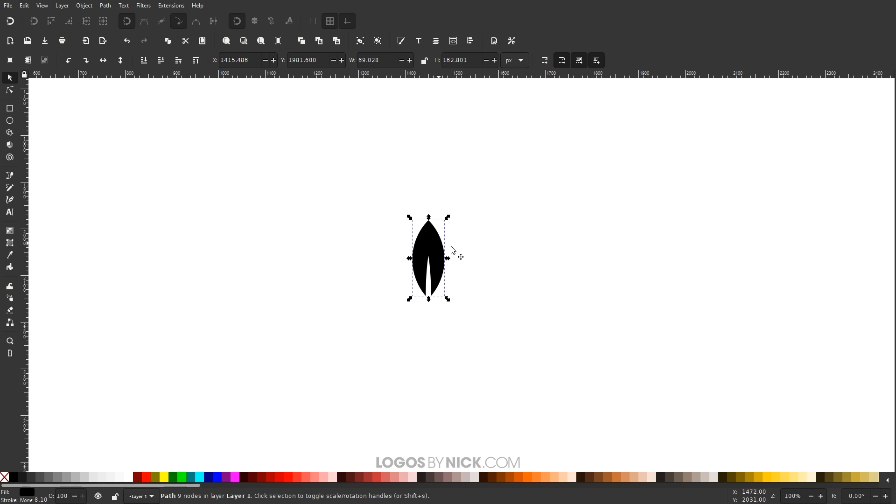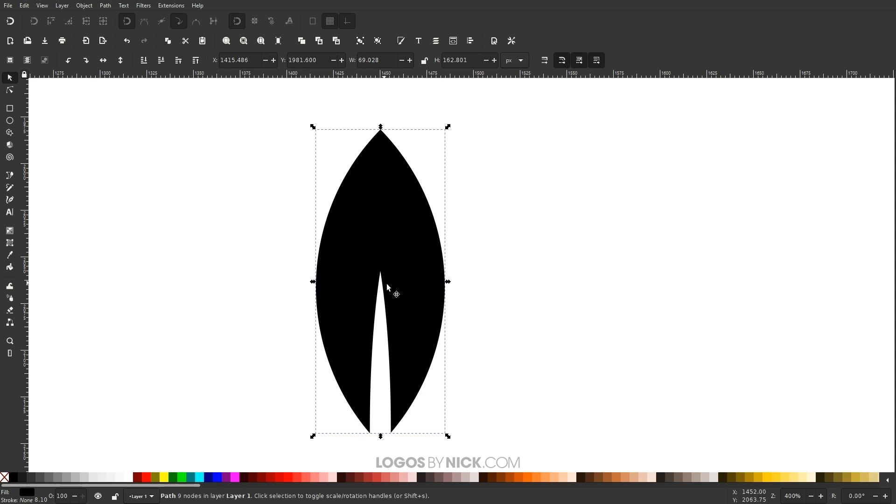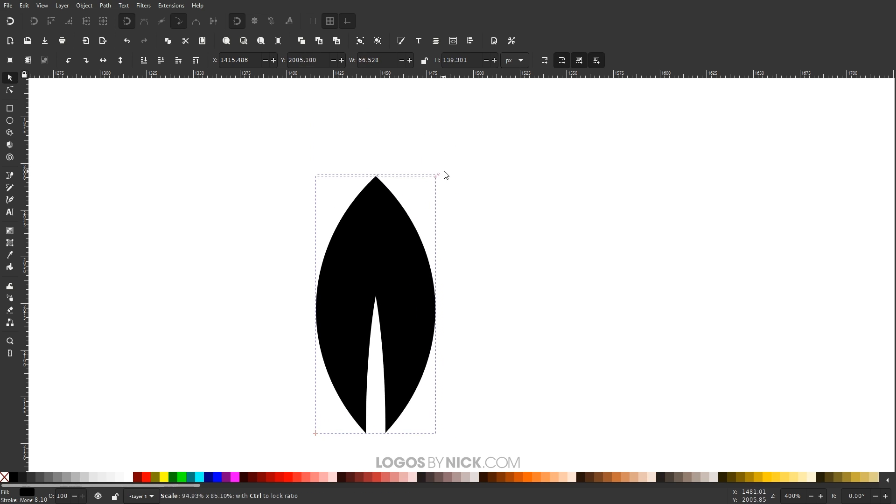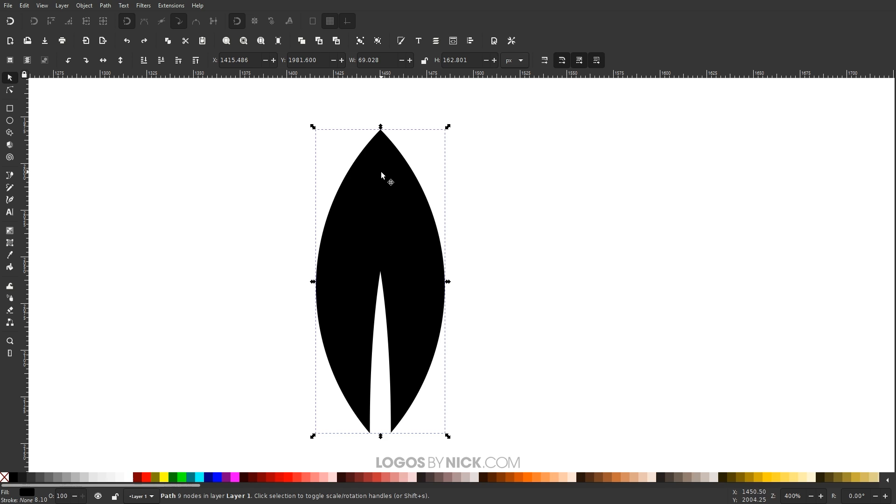So if you zoom in on this object over here, I'm just going to hold Ctrl and roll up the mouse wheel to zoom in. I have this object selected with the Select tool. And by default, it gives us the scaling handles over here that allow us to scale the image. But if you click on the object again, you'll get the rotation handles.